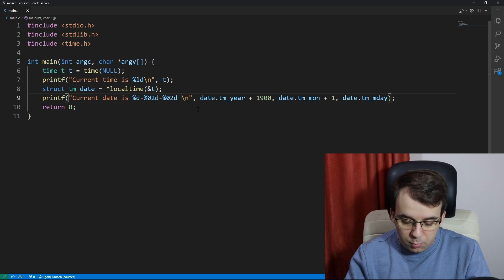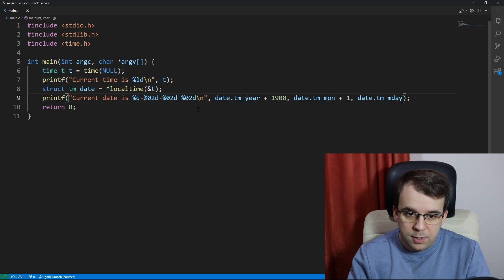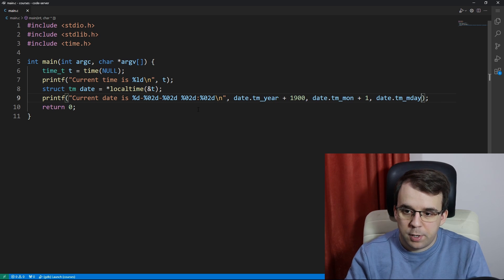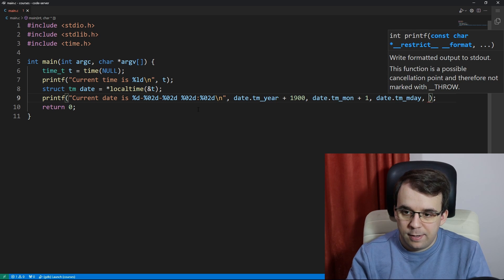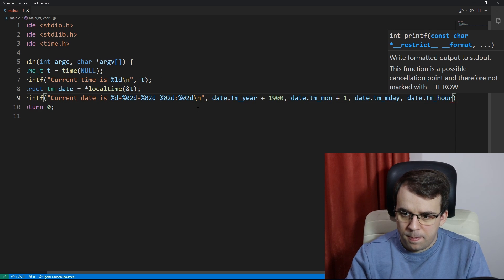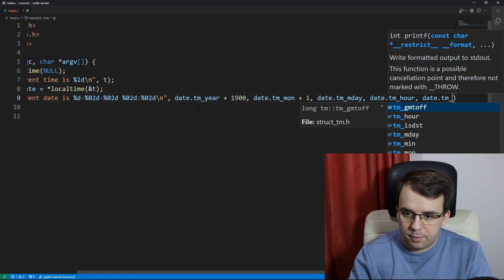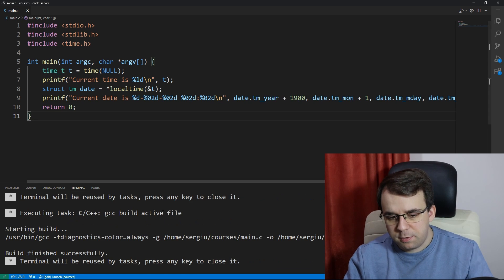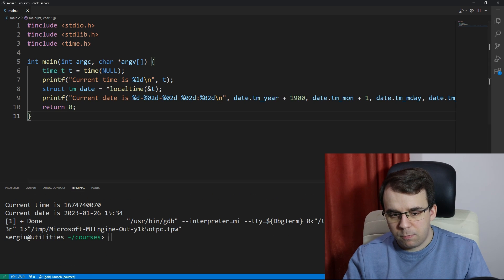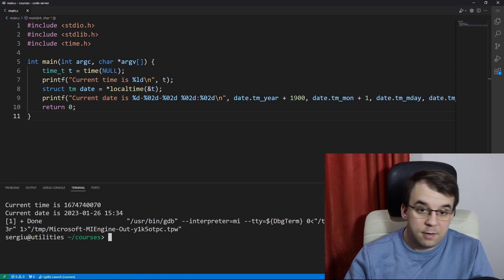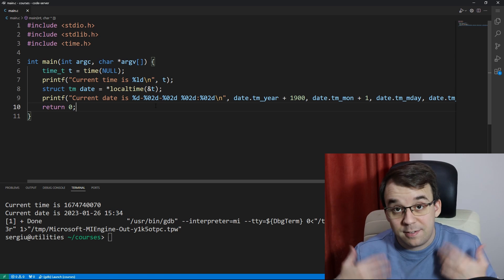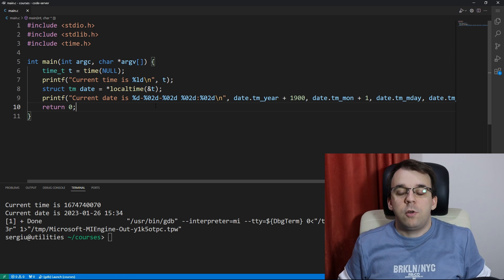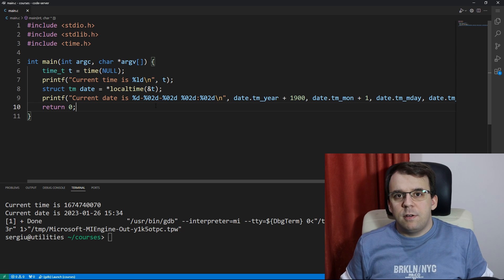Now let's say we want to add the hour and the minutes as well, so you can say percent zero two d colon, same exact thing. We can actually get the date.tm_hour and date.tm_minute, and if we try to launch this we should see 15:34, and that is the correct current time that I'm recording all this.